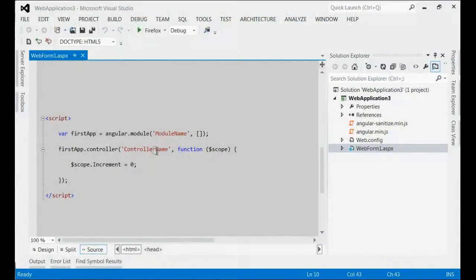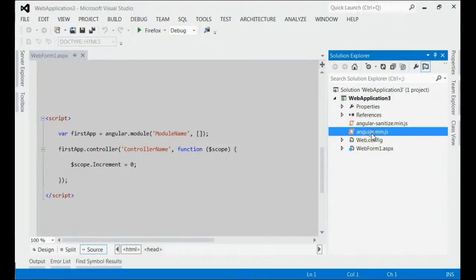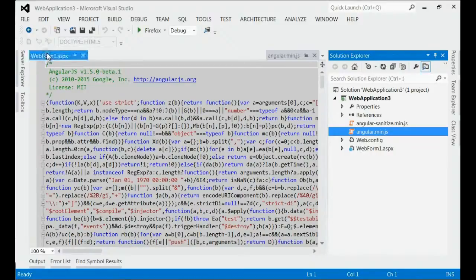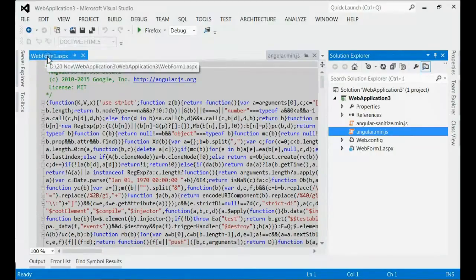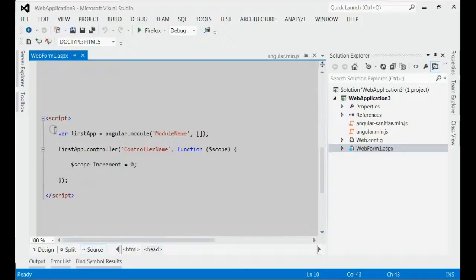Let's start with one example here. This is my web application and I have included angular.min.js. On my web application, I have one page, webform1.aspx. Inside that, inside the script section,